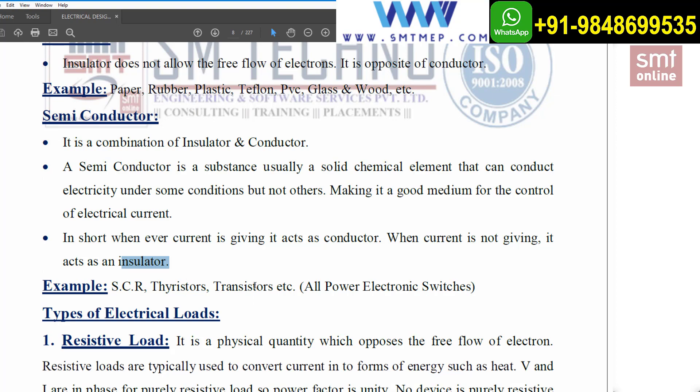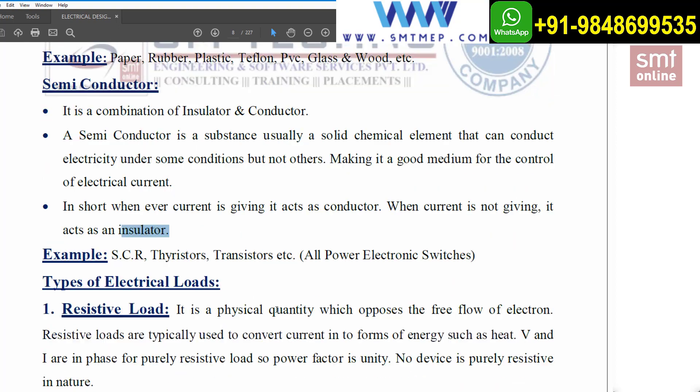Examples of semiconductors include the SCR — silicon controlled rectifier — thyristors, and transistors. This is a very big family with many different devices, including all power electronic switches. This covers the concepts of voltage, current, and semiconductors.